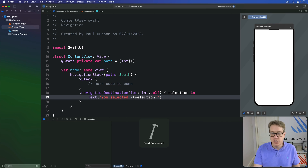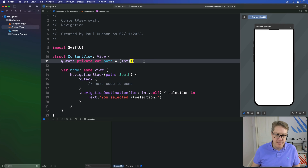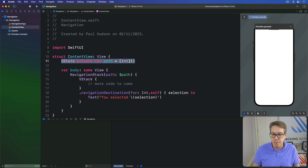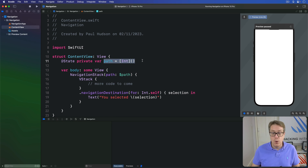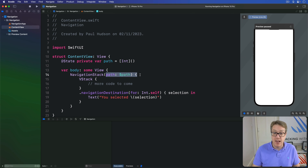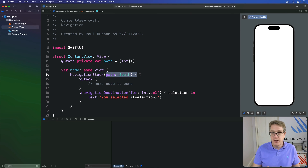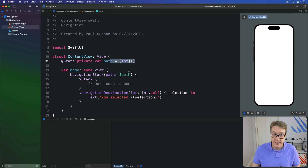This does two important things. First, we have the state property storing an array of integers, and we bind that to NavigationStack — meaning changing the array will automatically navigate to whatever is in the array, which becomes the active live path for navigation. But also, if the user changes the UI — pressing the back button, for example — it will update the array automatically. It's a two-way binding via $path.